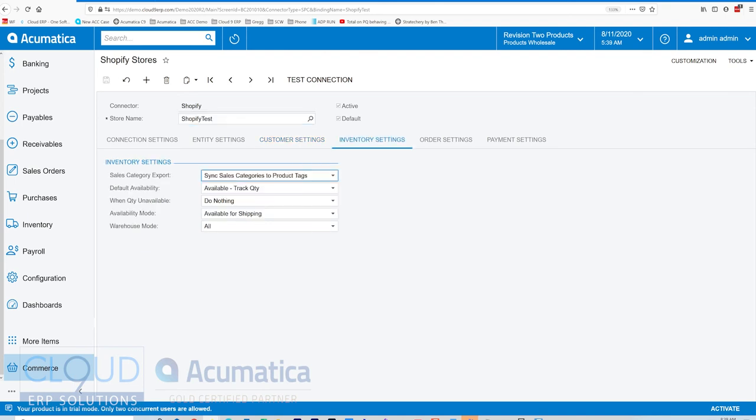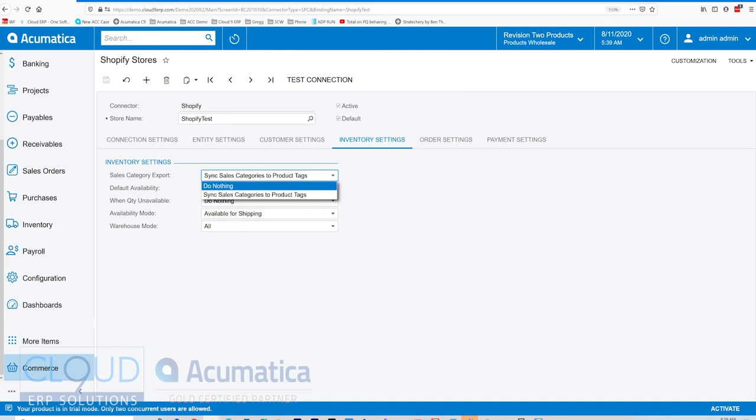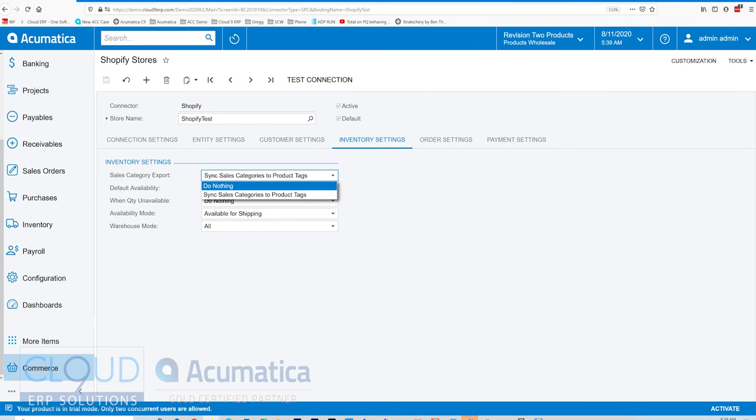Under inventory settings, we have a new preference to define whether or not we want to export the sales category information. We put that under inventory settings now. So you have the option to simply set up your categories in Shopify versus setting them up in Acumatica and pushing that information out.